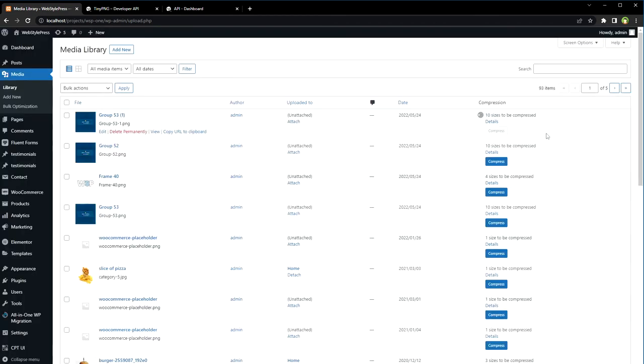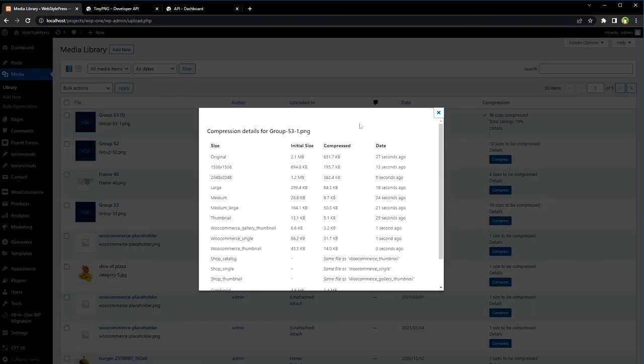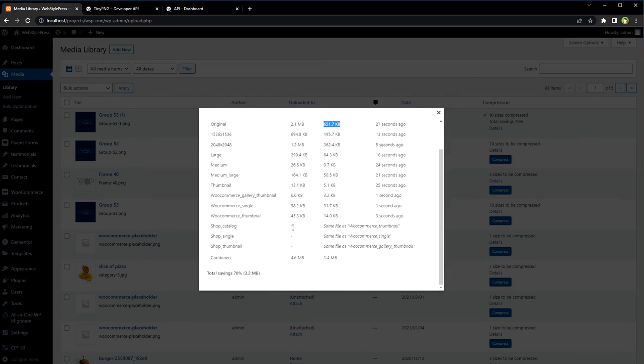If you compress this image, it will be compressed immediately. Now go to details. Original was 2.1 MB, and after compression it is 651 KB. We saved 70 percent.